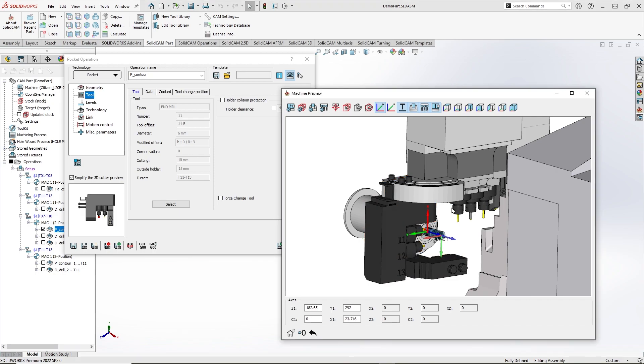Please note, the select tool component command applies filters and will not let you choose tools which cannot be used for the operation. For example, as this is a pocket operation, I can see drilling tools in the list.